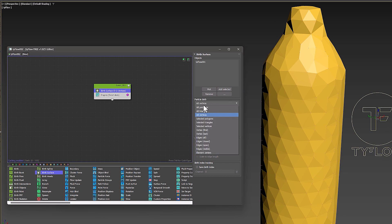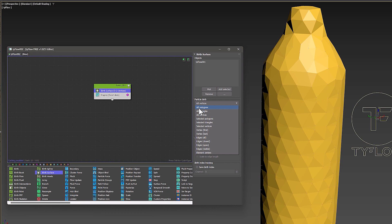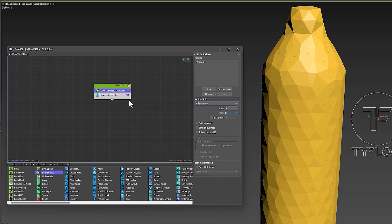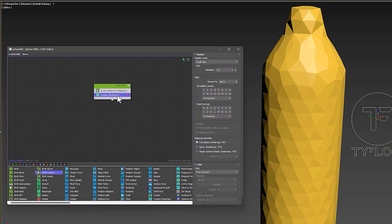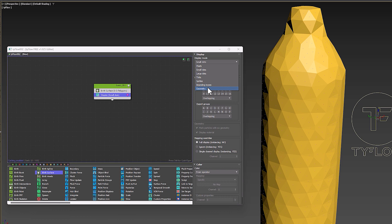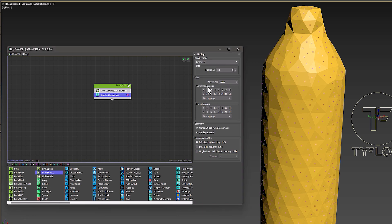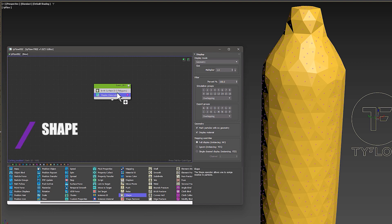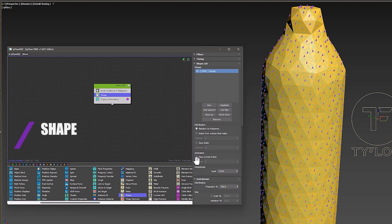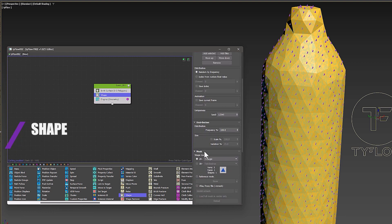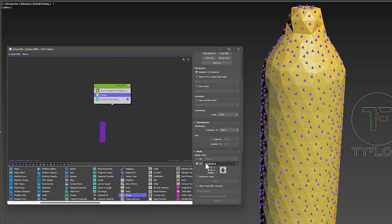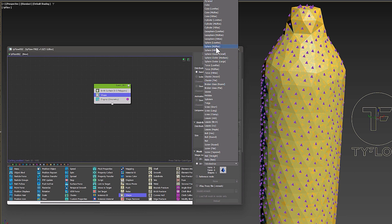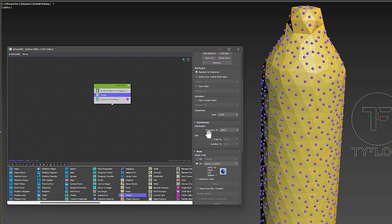From the particle birth section, you can set where it happens: vertices, polygons, or other. Before I continue, I set the display state to geometry. Now I have added the Shape operator to my event. I set the mesh type to sphere low res, and now I can control its size.